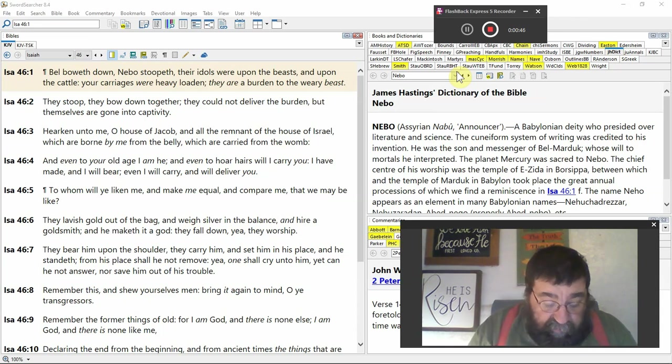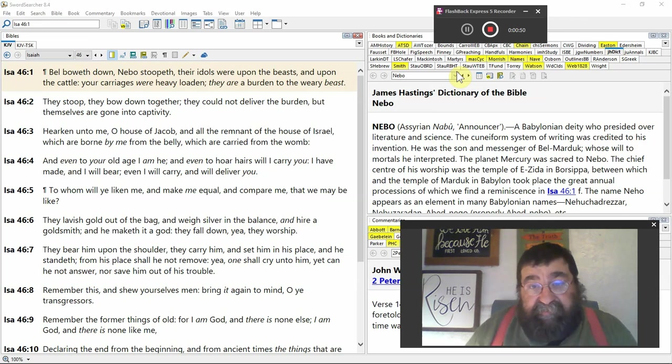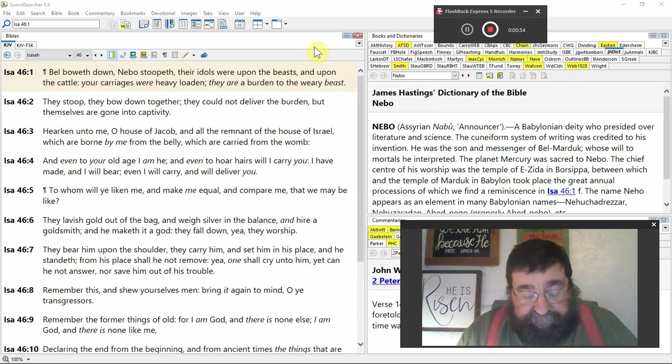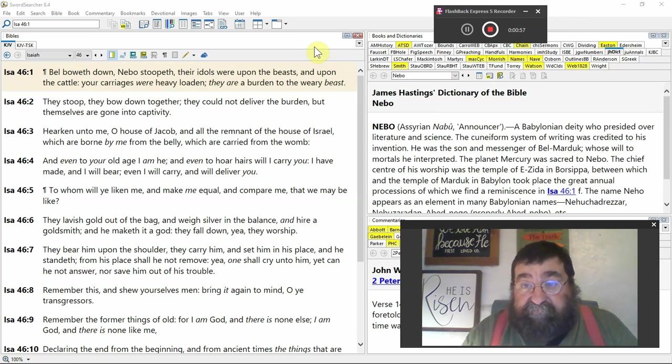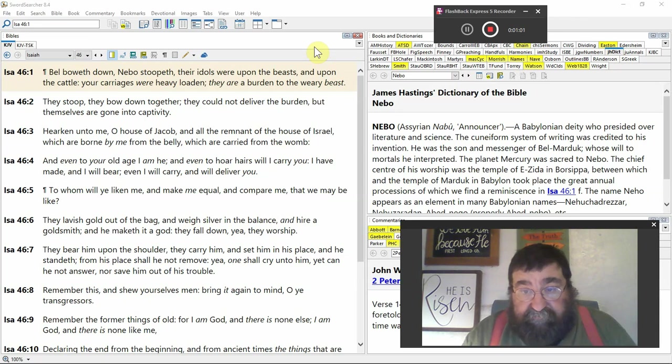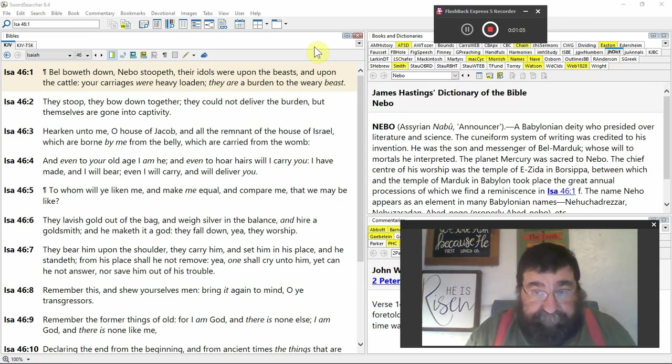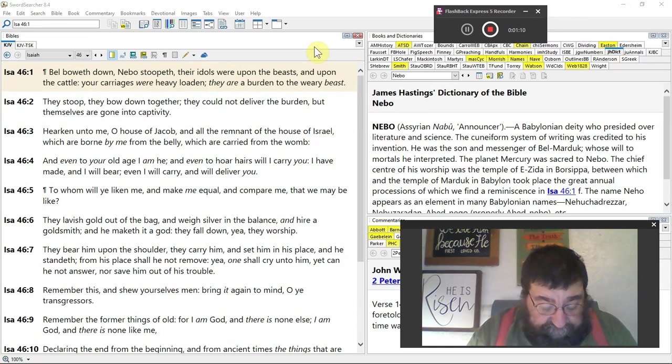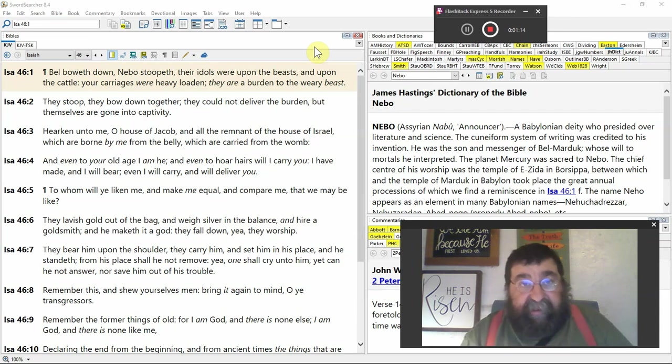Bel bowed down. Nebo, again, if you can see the thing here, it's a Babylon deity. Literature and science. There's America, Mercury, the planet Mercury. Stupid, they're false gods, they're idols. We're upon the beast, they've got to be carried.